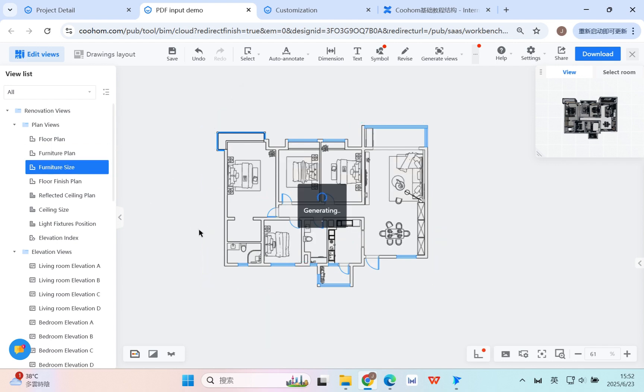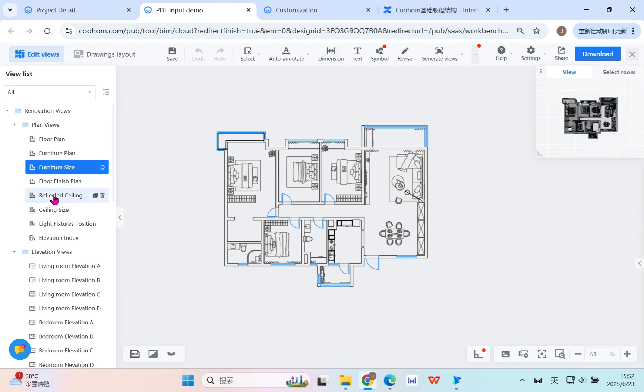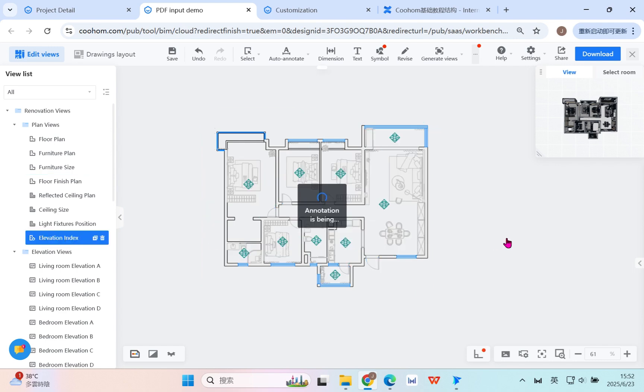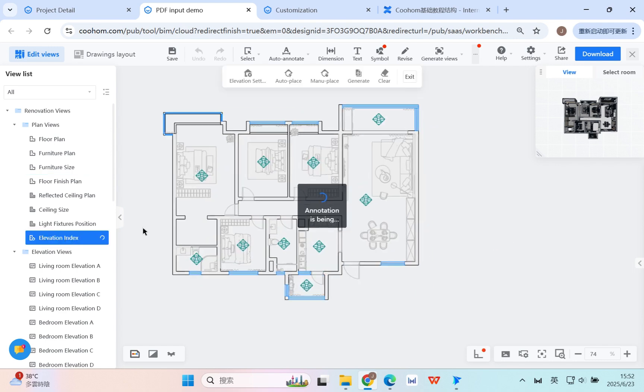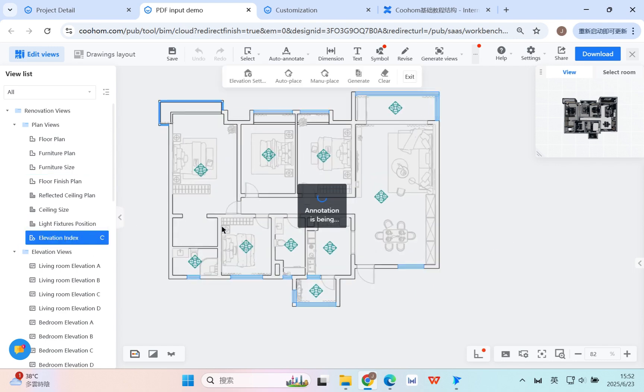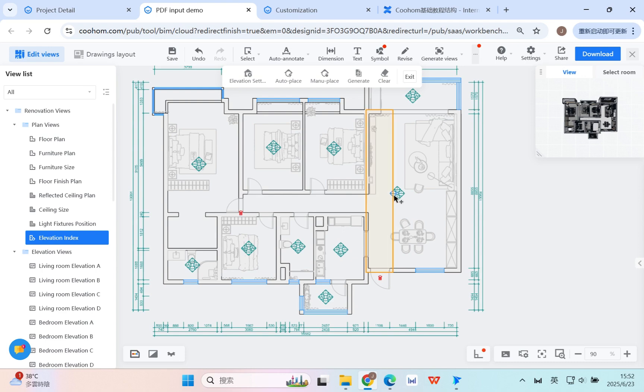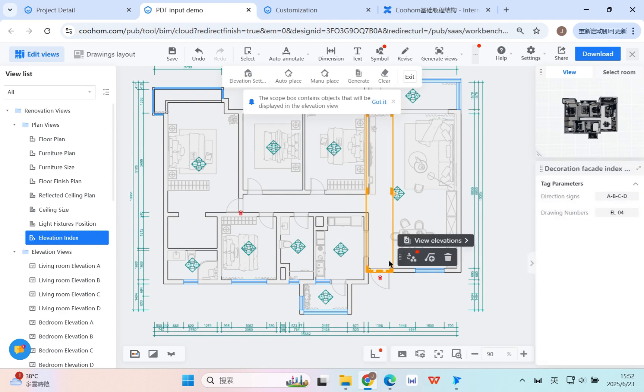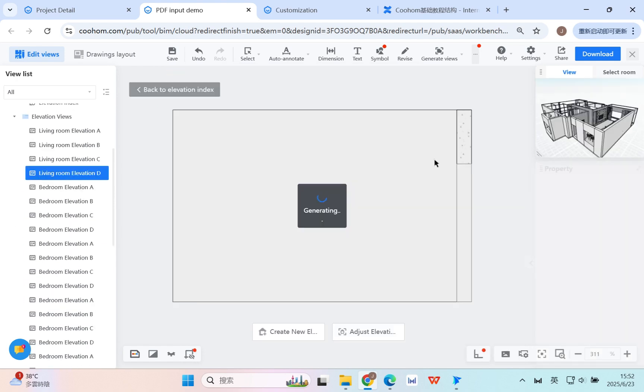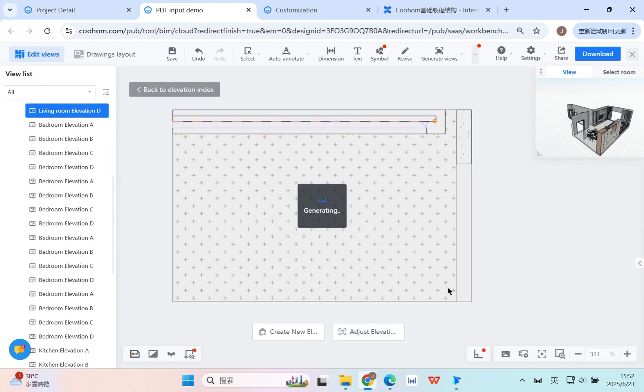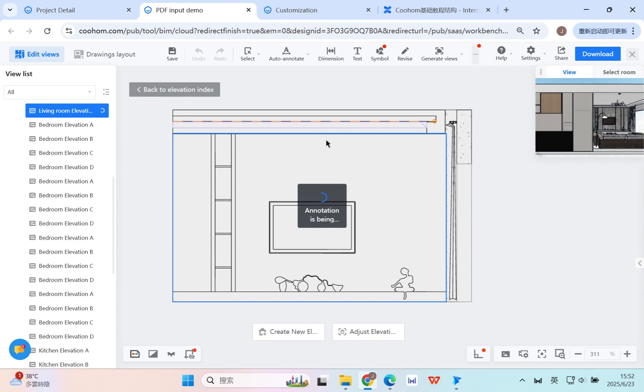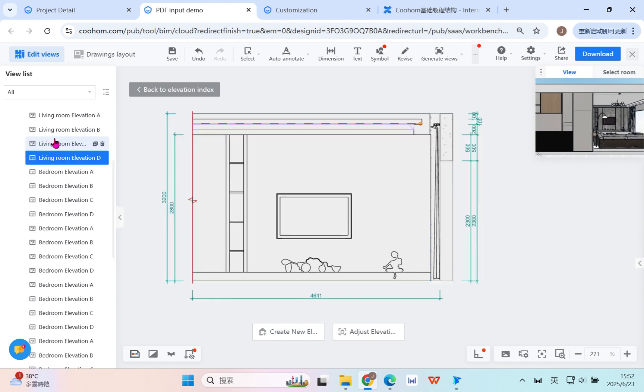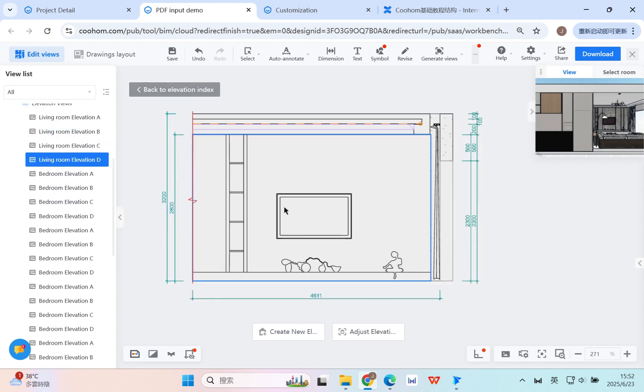You can click, for example, the furniture size, and you can use different tools to add some more information. And even here we have the elevation index - it shows the different elevation of the surface, and you can manually adjust or create more different viewing on the elevation angle. All these drawings from the preset, you can definitely have the result.